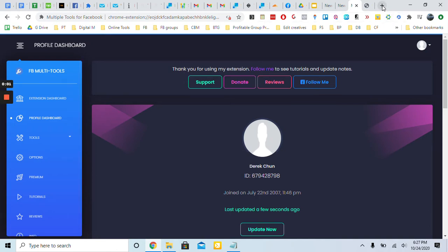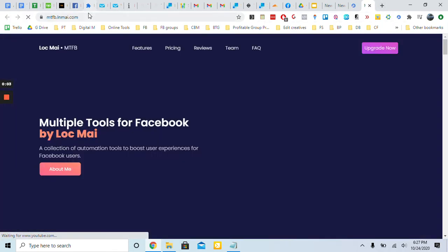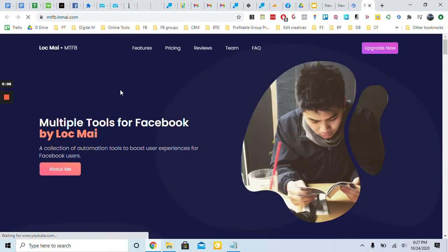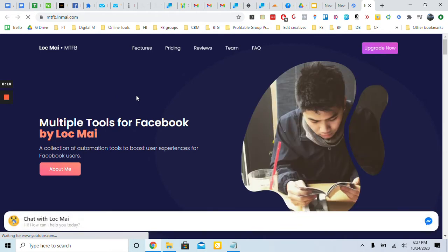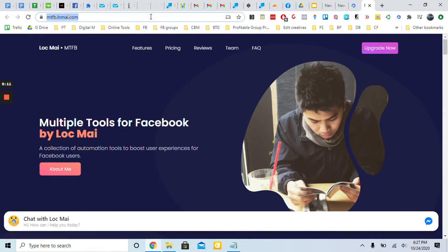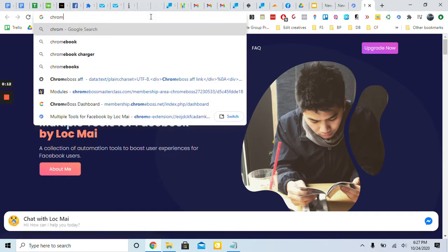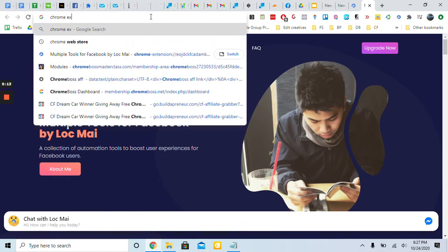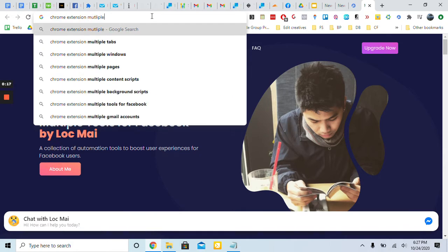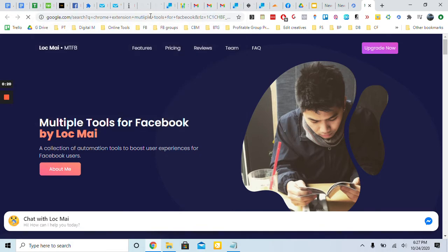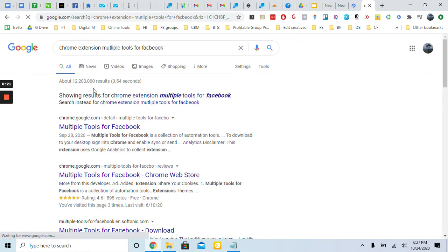Hey everyone, it's Derek here. Today I want to show you about this tool called Multiple Tools for Facebook. It's an awesome tool to help automate a lot of tasks such as removing friends. If you don't know where this is, definitely pause this video and go on Chrome extension, Multiple Tools for Facebook. There you go.